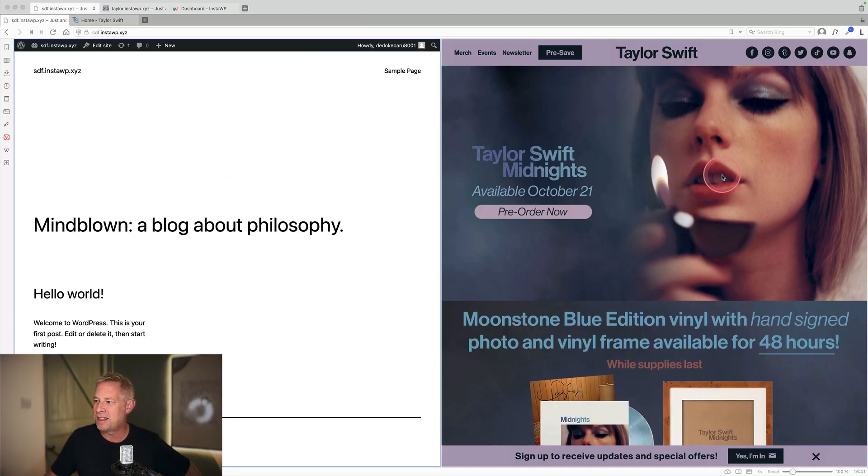Good morning and welcome to episode 5 of Rapid Website Recreations. Today it's taylorswift.com. I'm going to try and go from this to this in just 30 minutes. Let's see how we get on.